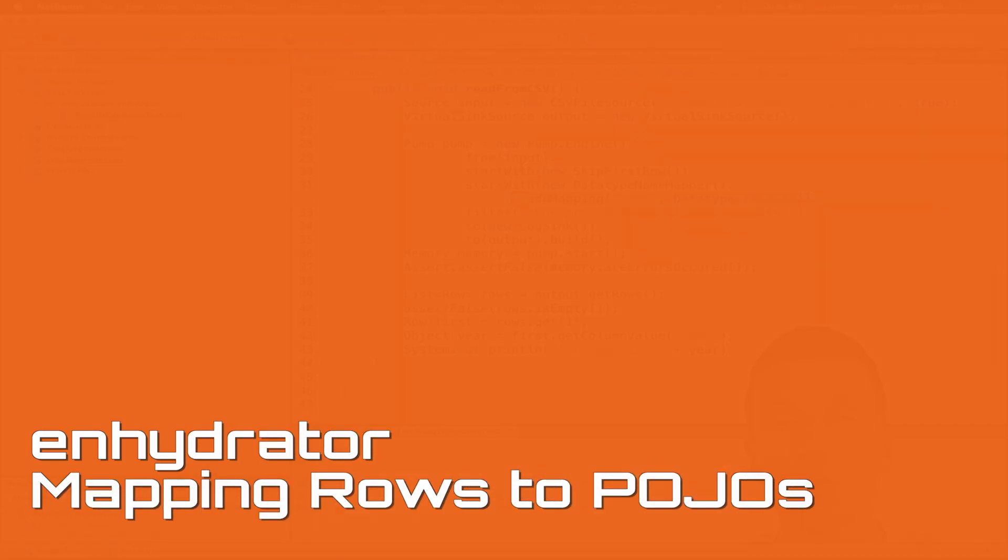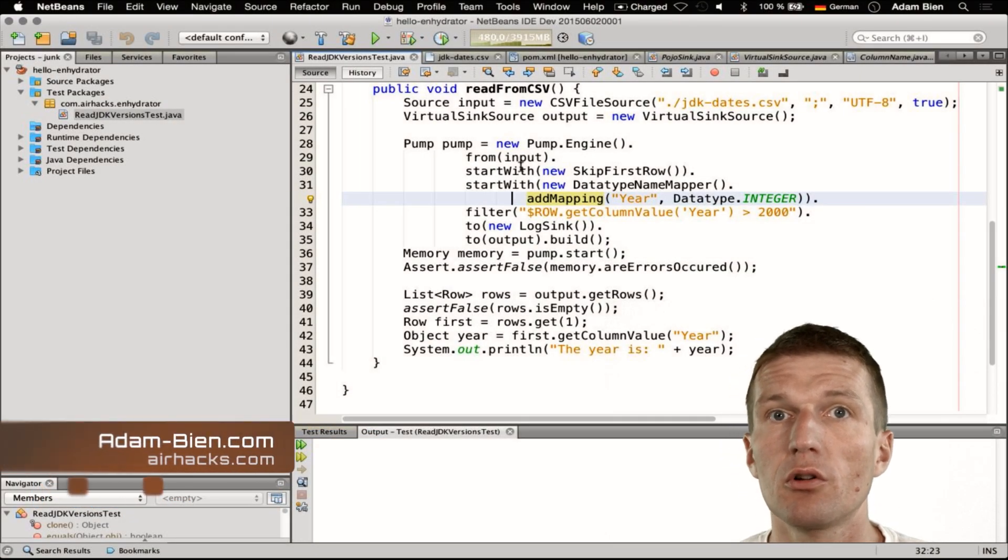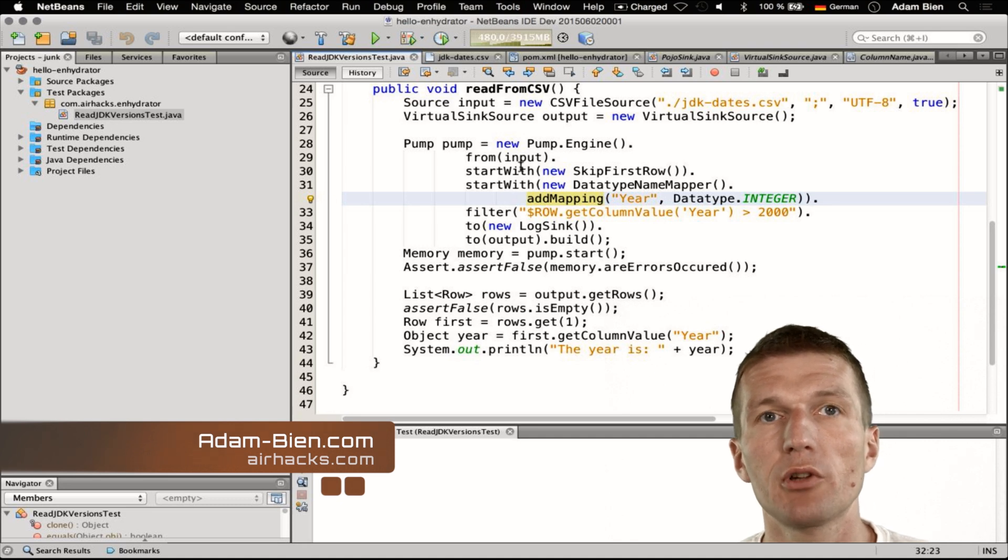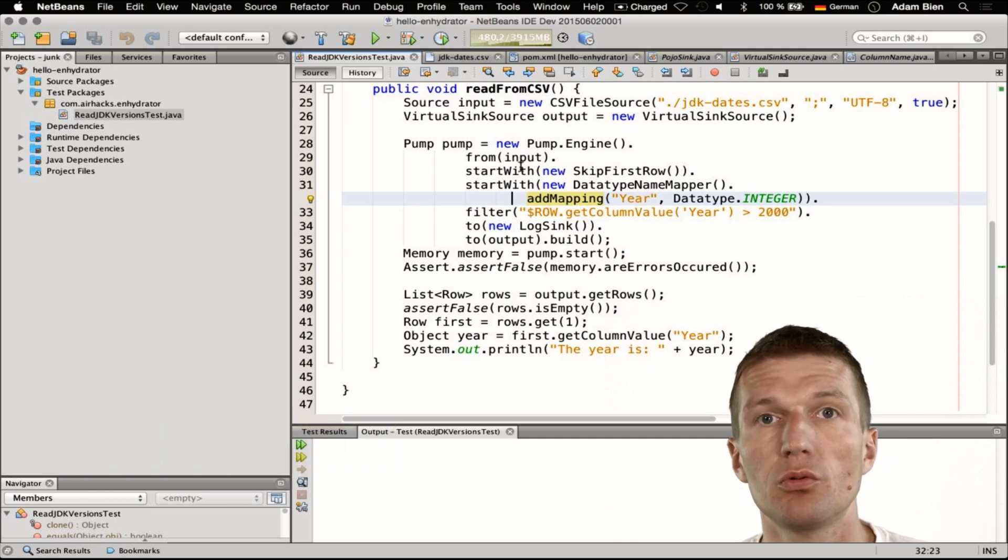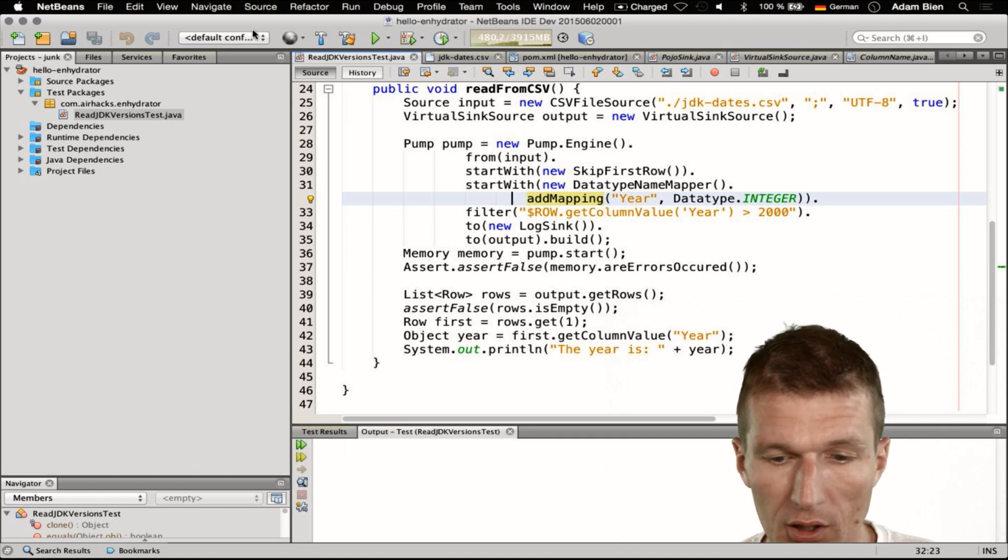My name is Adam Bean and today we will look more closely at Enhydrator. What I would like to show you is how to map rows to any objects you like.